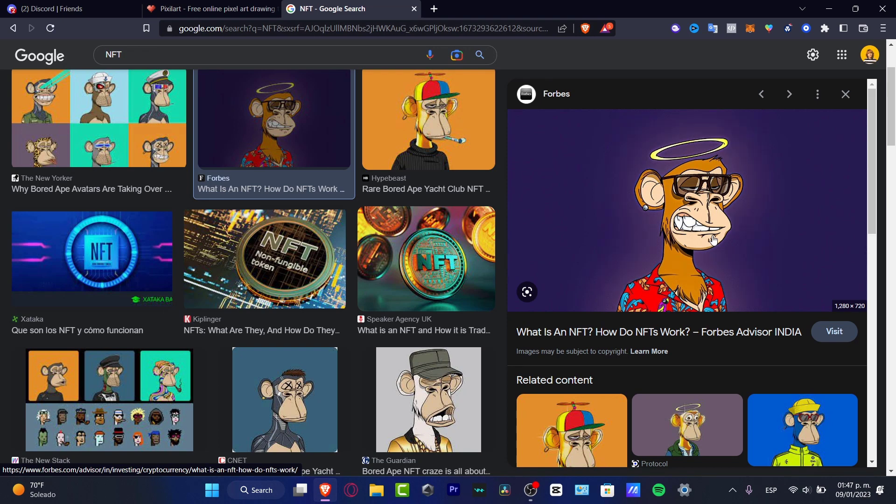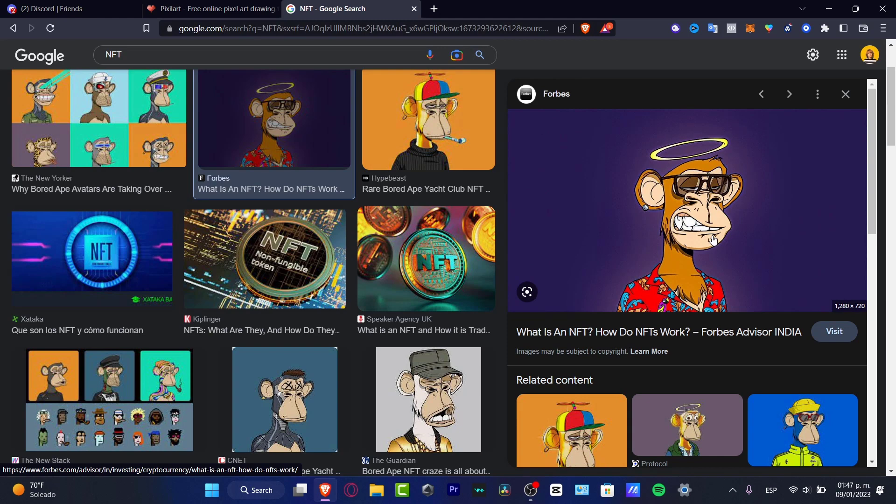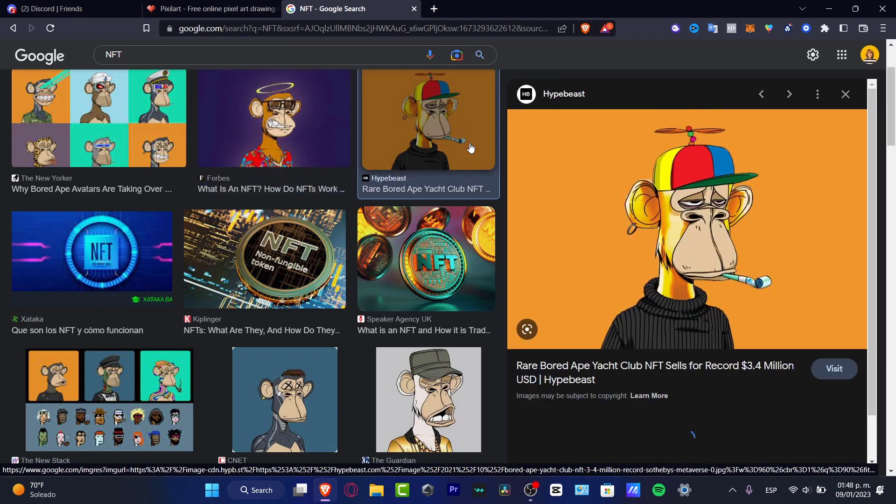It's like you are getting a limited edition CD of your best artist. This is exactly what happens here with the NFT.